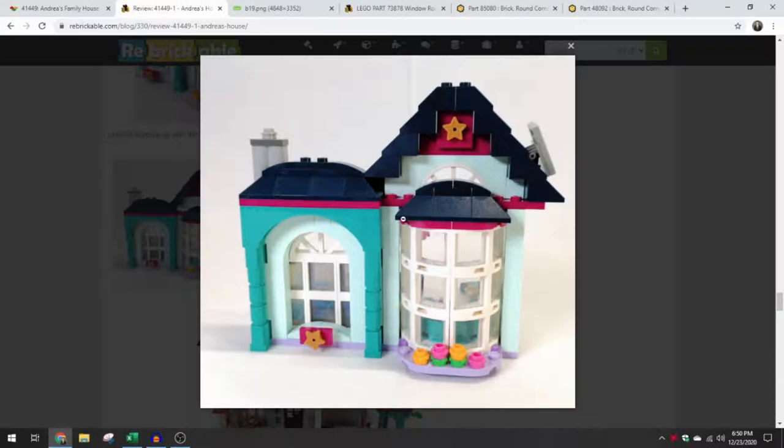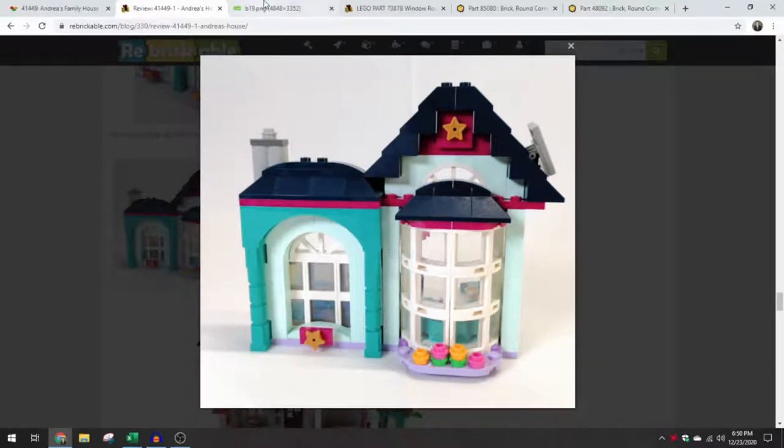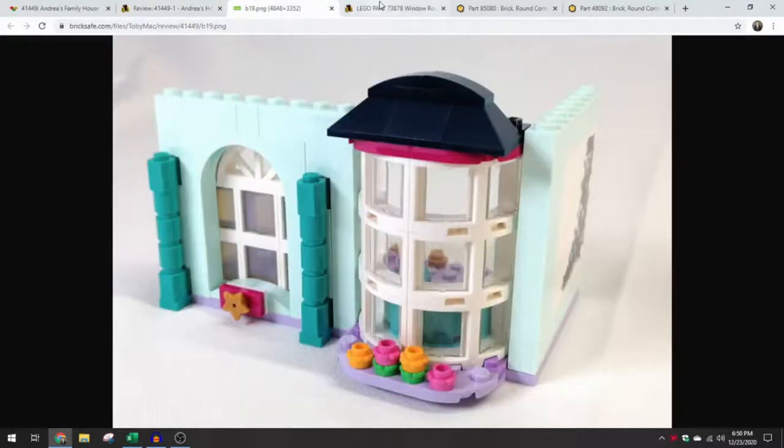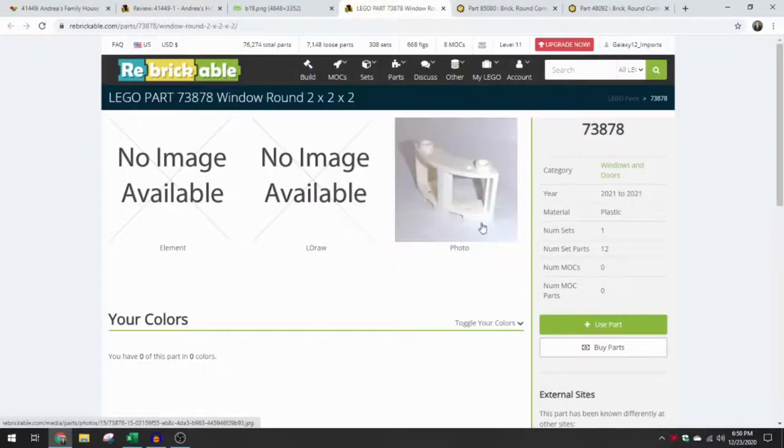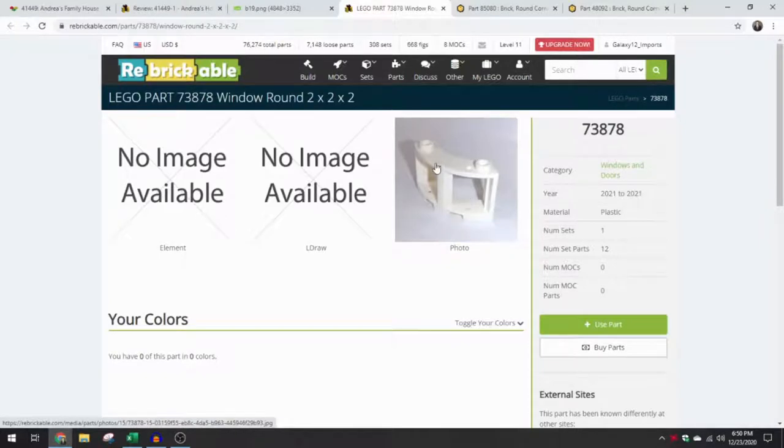Specifically on Rebrickable, the review has been published now and we have a really good look at our new 3x3 window curve piece.